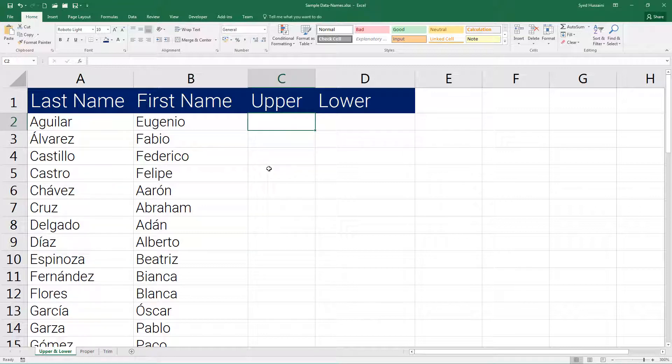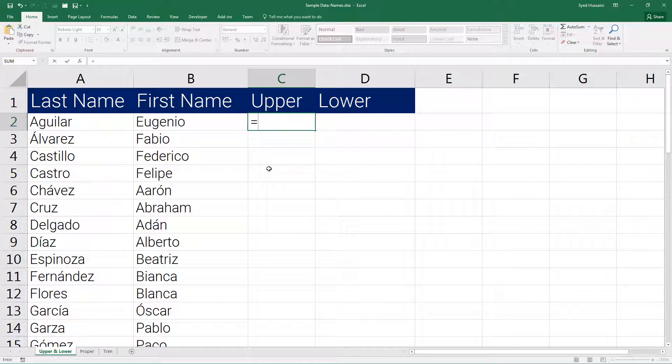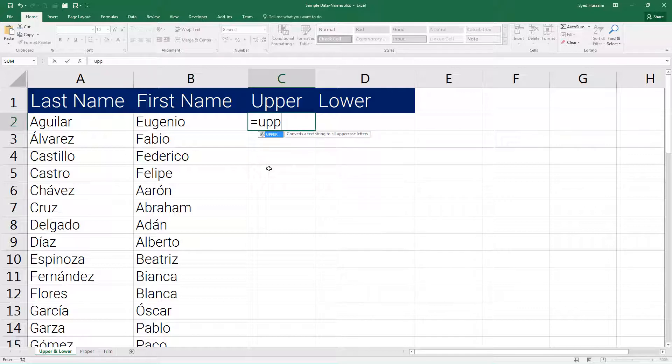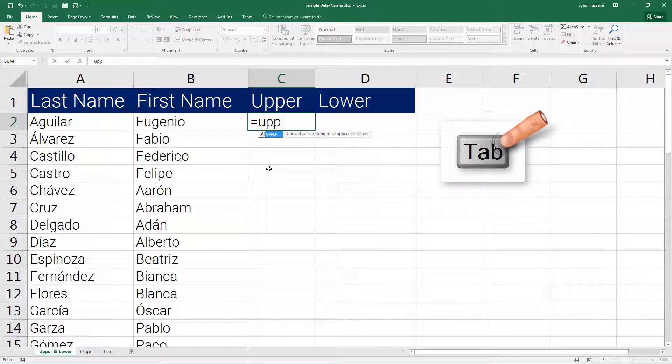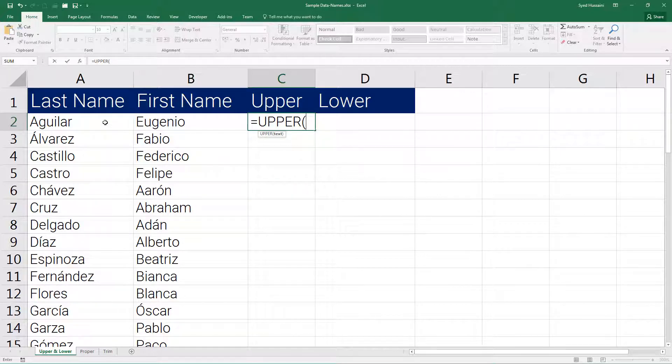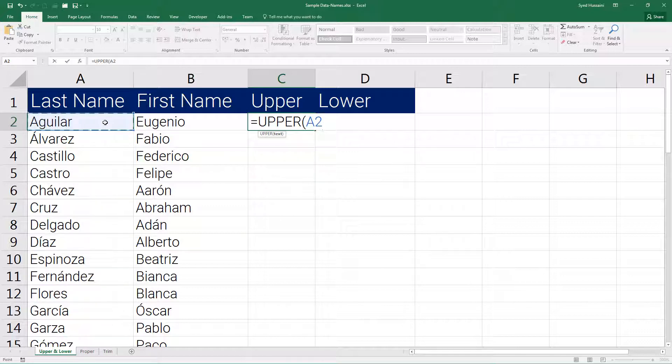Select cell C2, press equal to on your keyboard to begin typing your function. Type upper. Excel is providing me a hint. I will select that and press tab on the keyboard to select the function. Now I need to convert the last name to uppercase. I will select that cell, close the parentheses, and press enter on the keyboard. You can see Excel has converted that string to uppercase successfully.